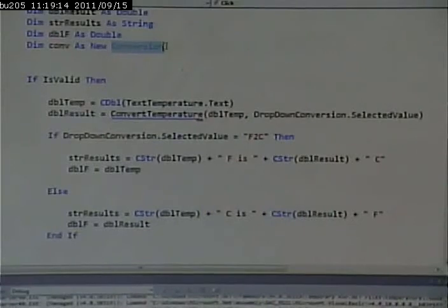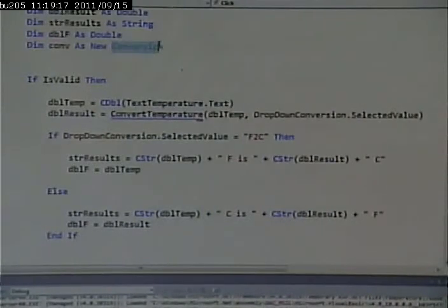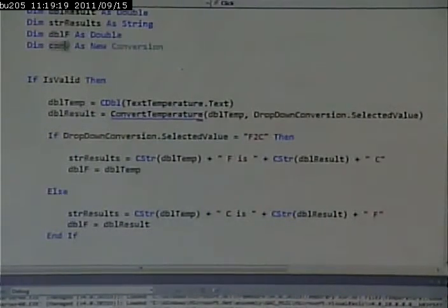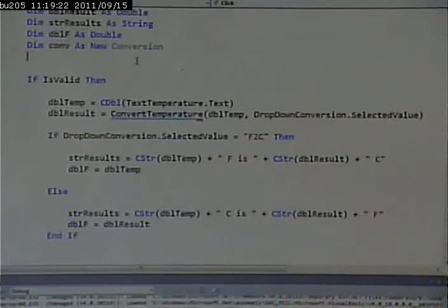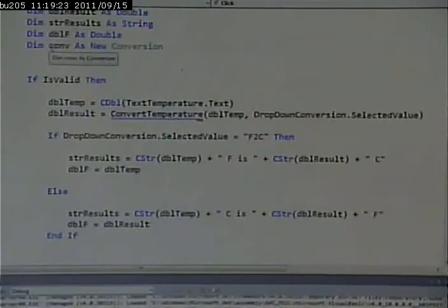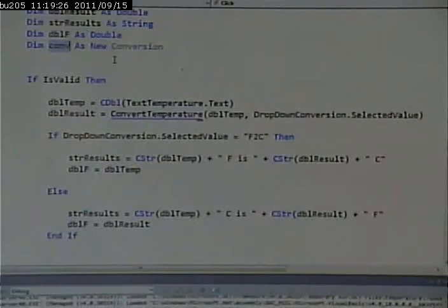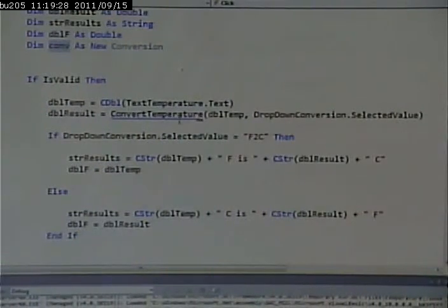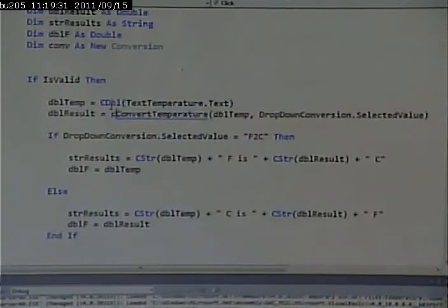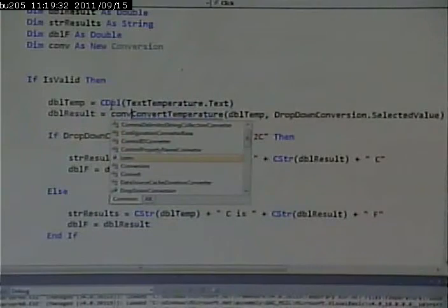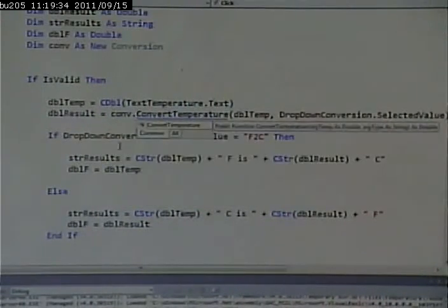So in object-oriented terms, this is the class. This is a specific member of the class. Now that we have a member of that class, we can call any functions on that class. Simply by saying, on this object, call this function.